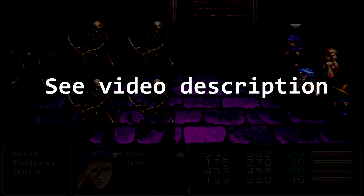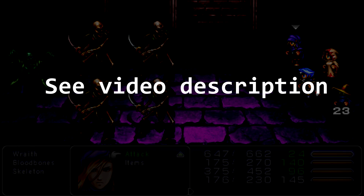With any video guide they can go out of date as time moves on, so please be sure to check the video description for any updates.